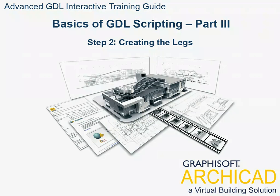Step 2: Creating the Legs. It is now time to create the scripts that will generate the legs for us.